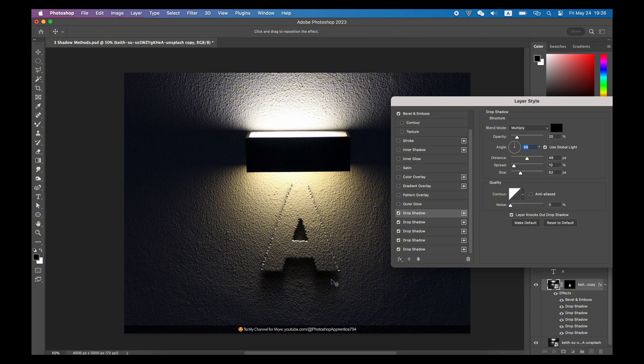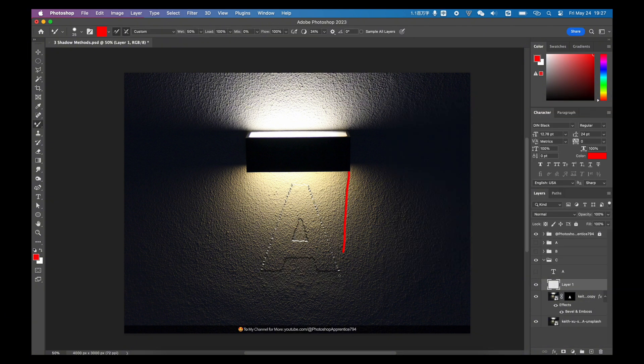You can tell that something is wrong, can't you? Because the light is so close to the object this time. The shadows cannot be that ideal like this.